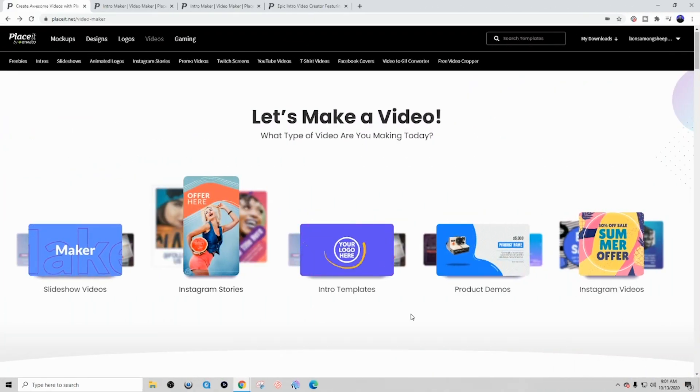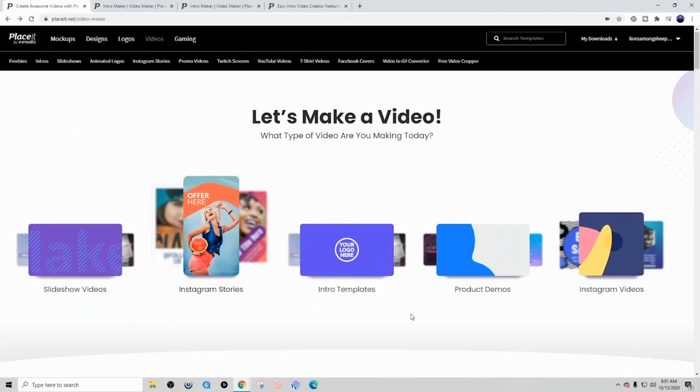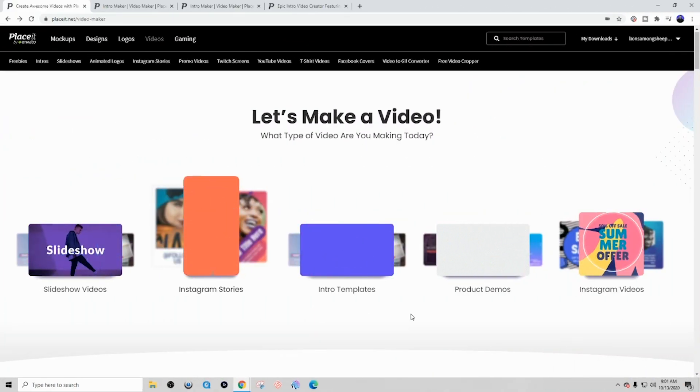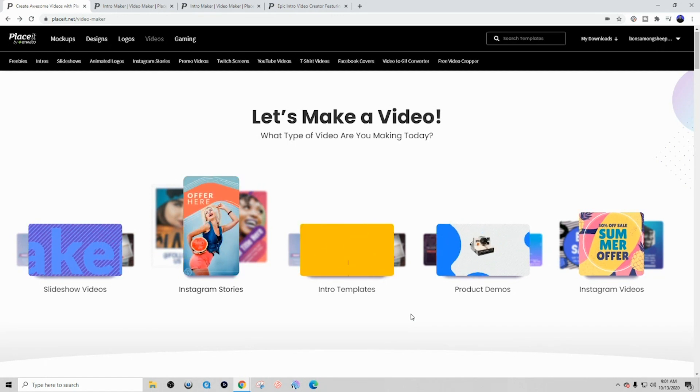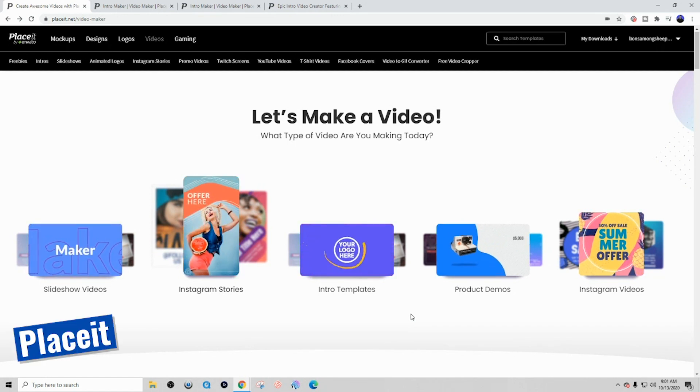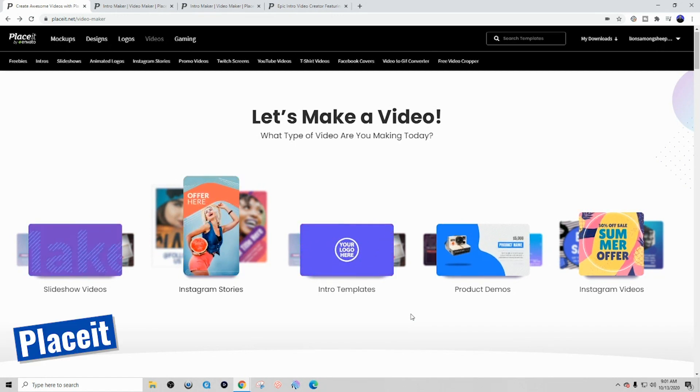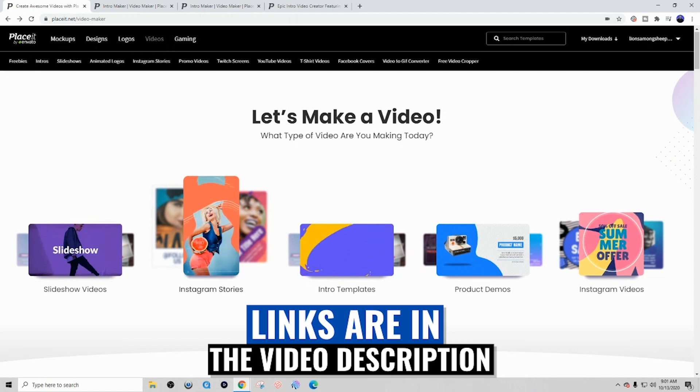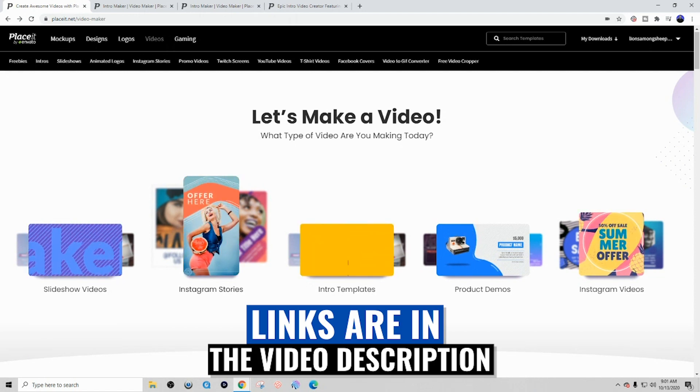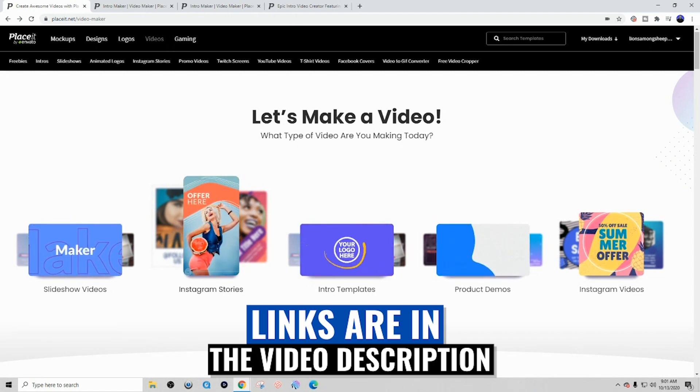All right, so the first step that you want to take in order to go ahead and create amazing video intros for your YouTube channel is to come to placeit.net. You can click the link in the description and it'll bring you directly to this page here.